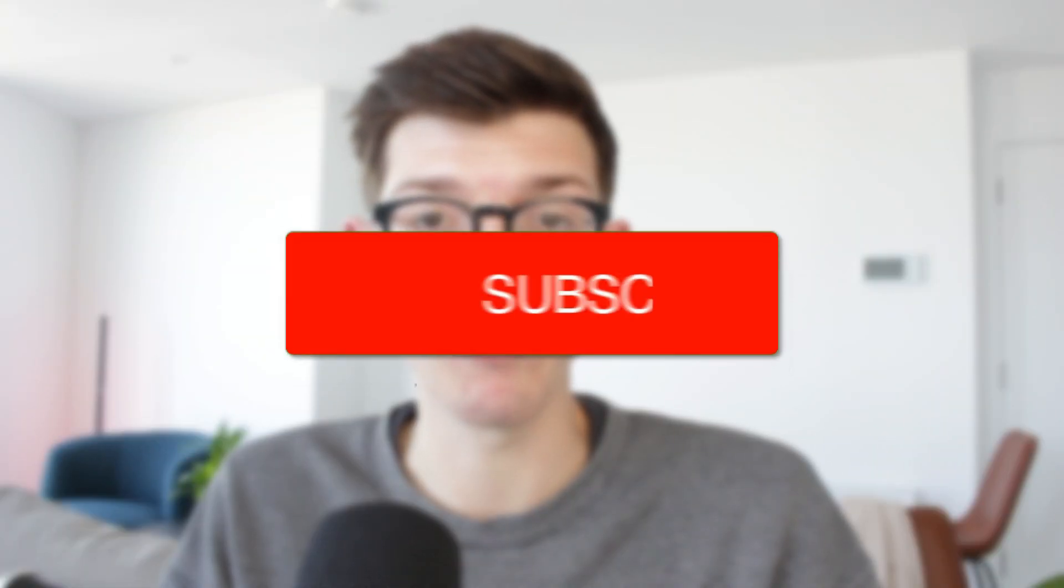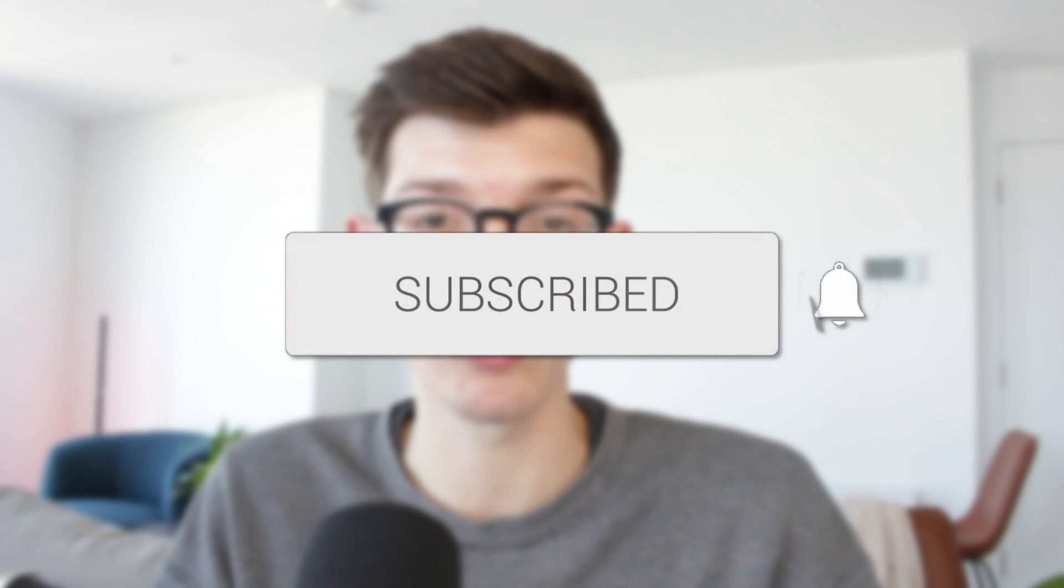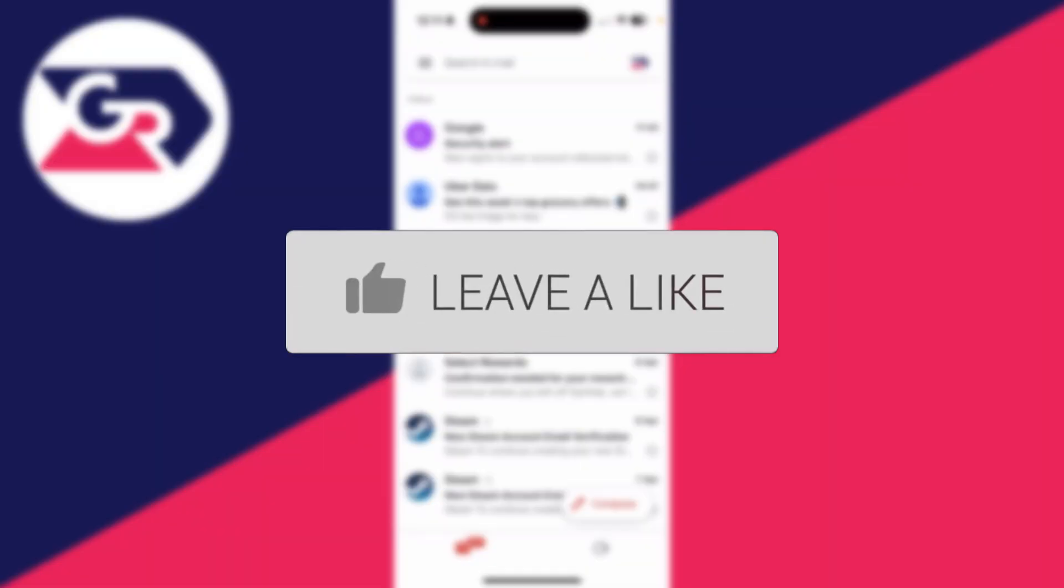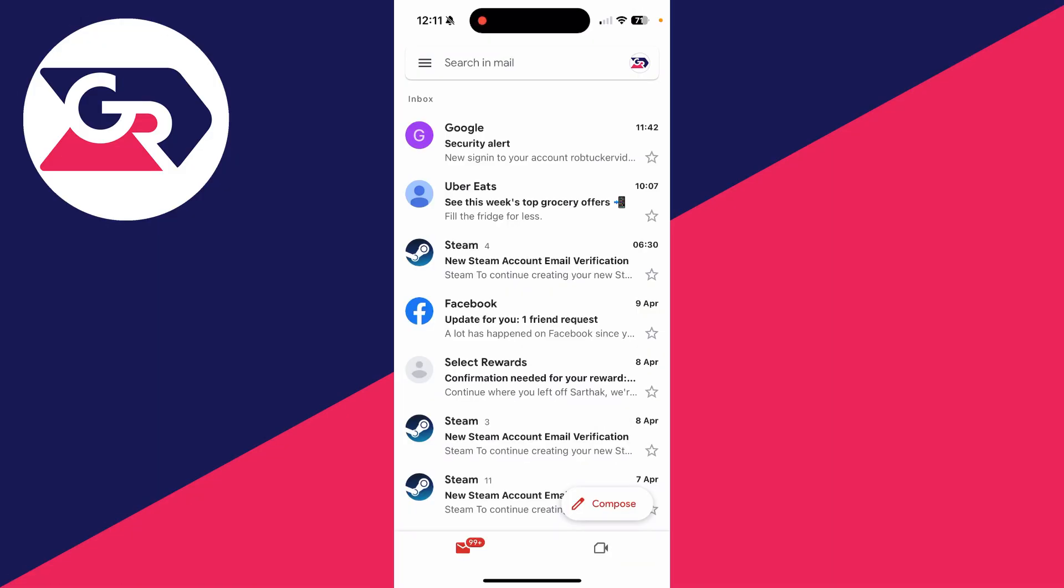We'll guide you through how to send a video in Gmail. If you find this useful, then please consider subscribing and liking the video. You can follow this guide on a phone or a computer. To get started, we can press compose in the bottom right.